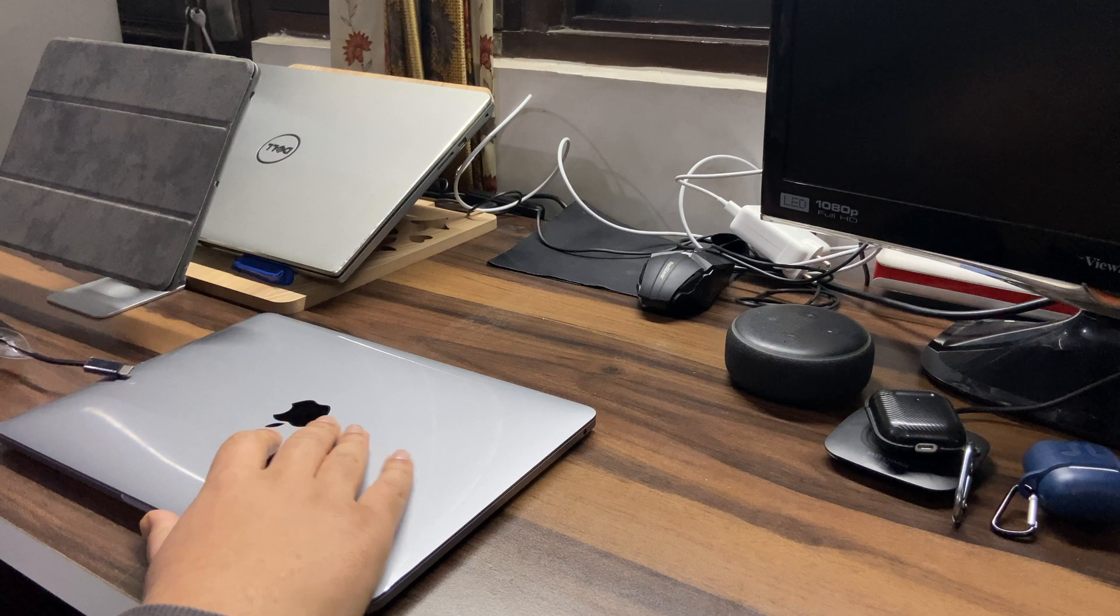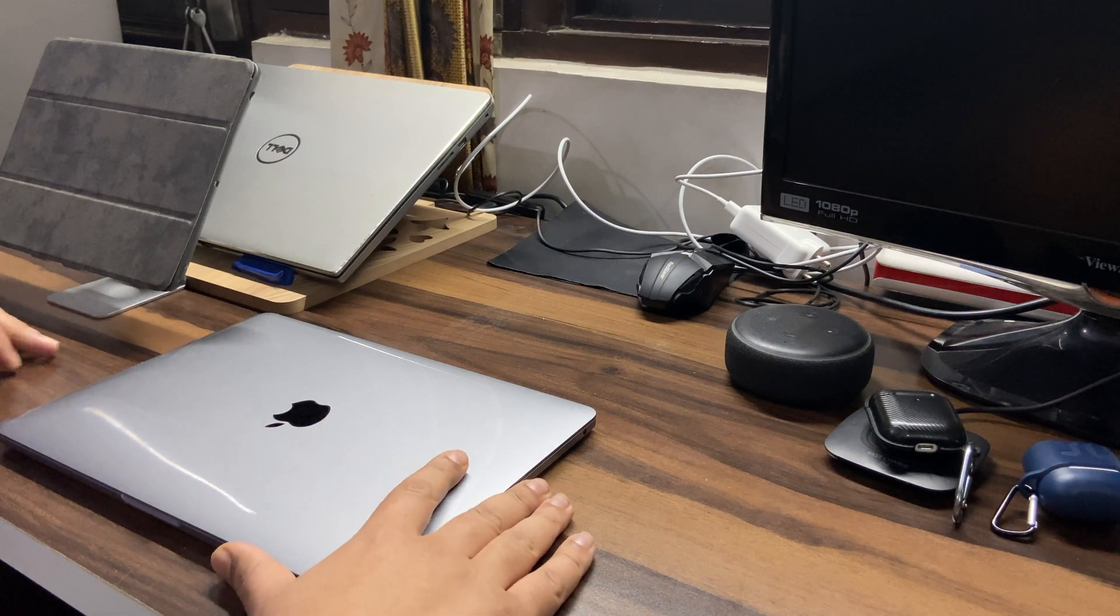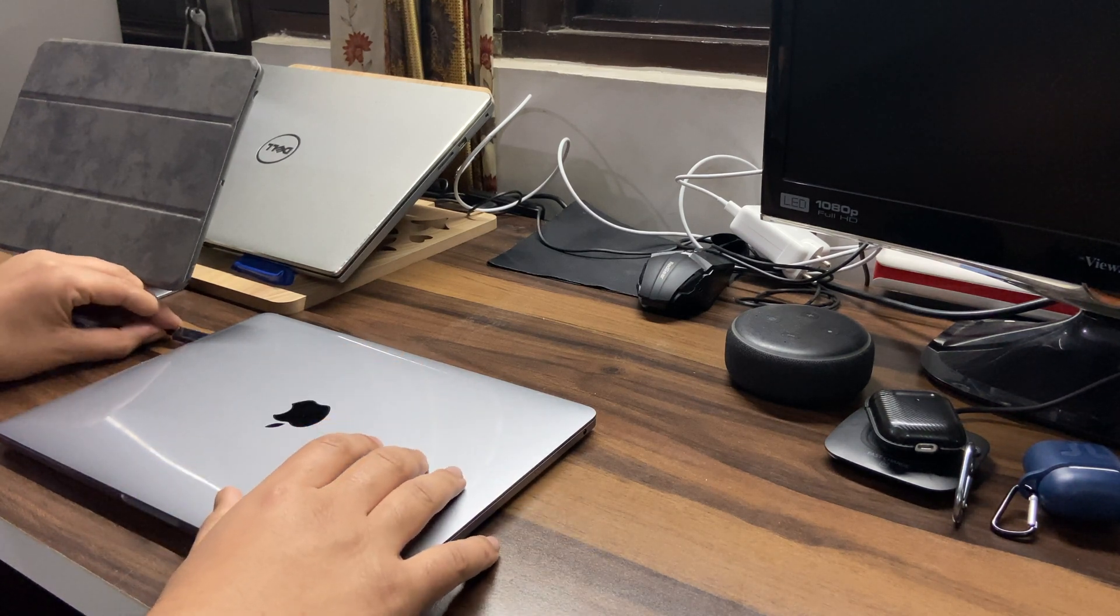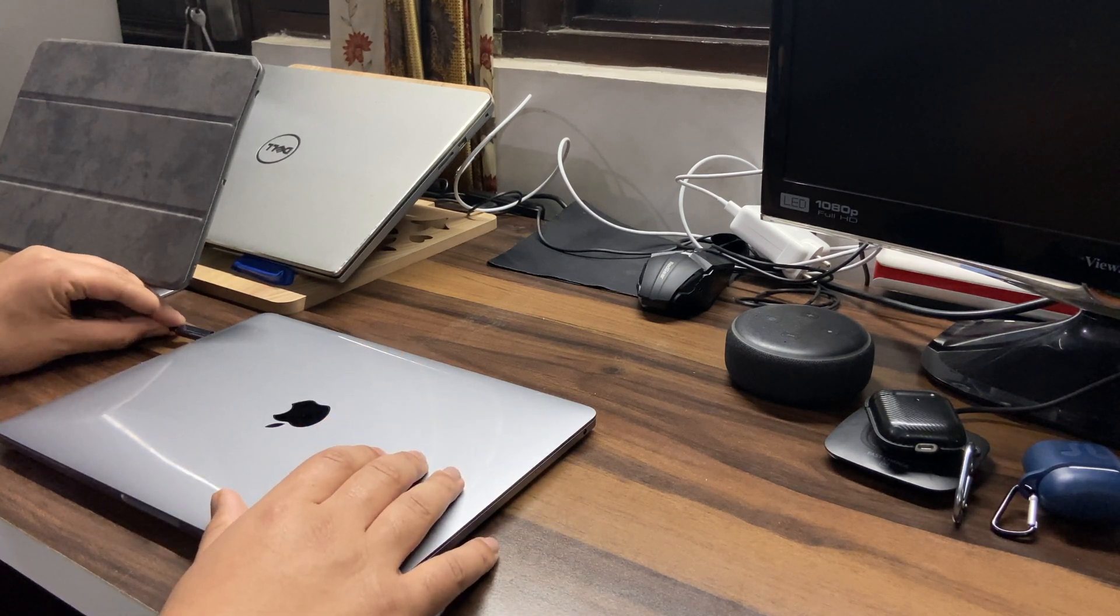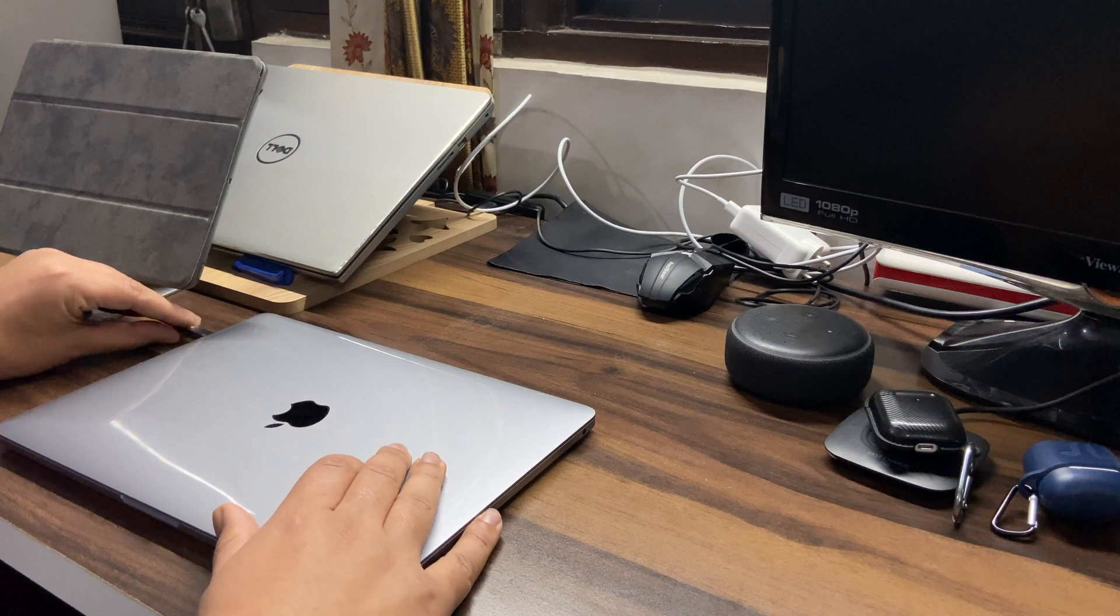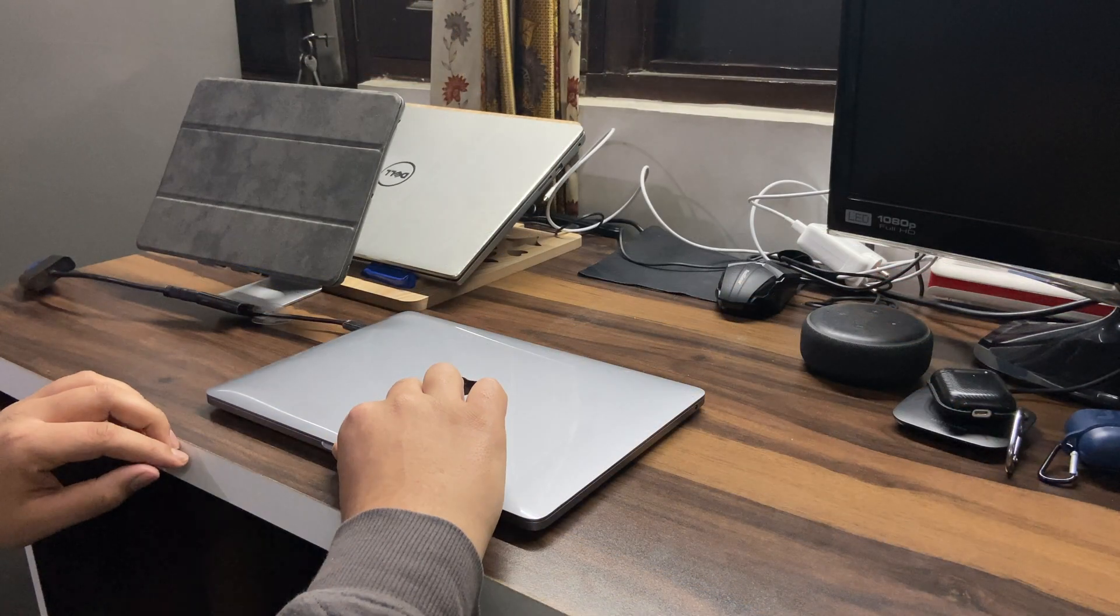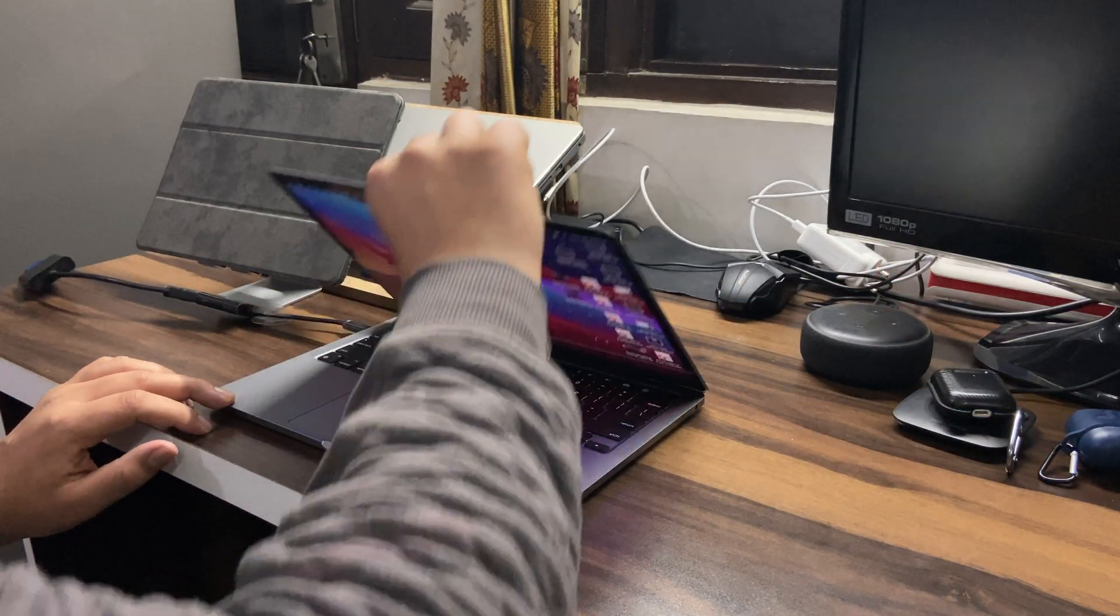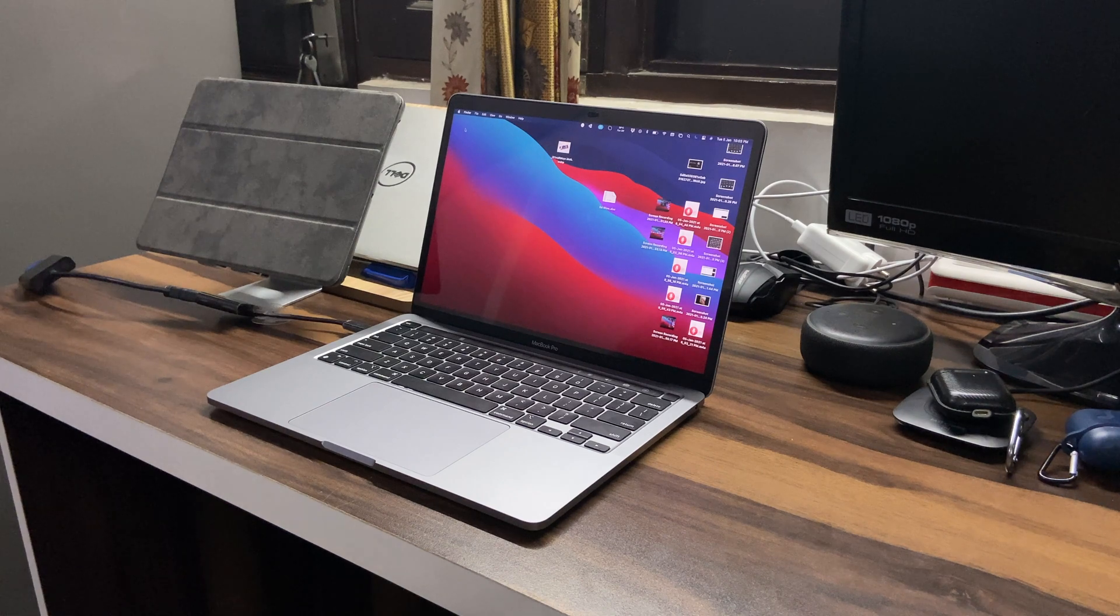The best part about this thing is it doesn't heat at all, no matter if you stay connected for like four hours, five hours. So it's pretty safe for your MacBooks.